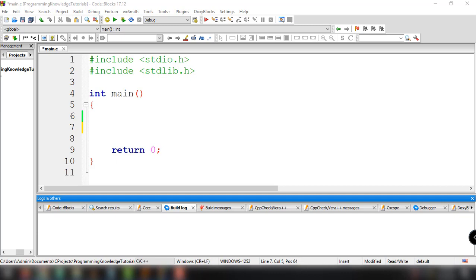From the previous tutorials, we have learned how to use if, if-else, and of course how to use the nested if-else statement inside our C program. Occasionally, there will be an algorithm that contains a series of decisions in which a variable or expression is tested separately, and the actions taken depend on those decisions. This is what we call multiple selection, and C provides the switch multiple selection statement to handle such decision making.